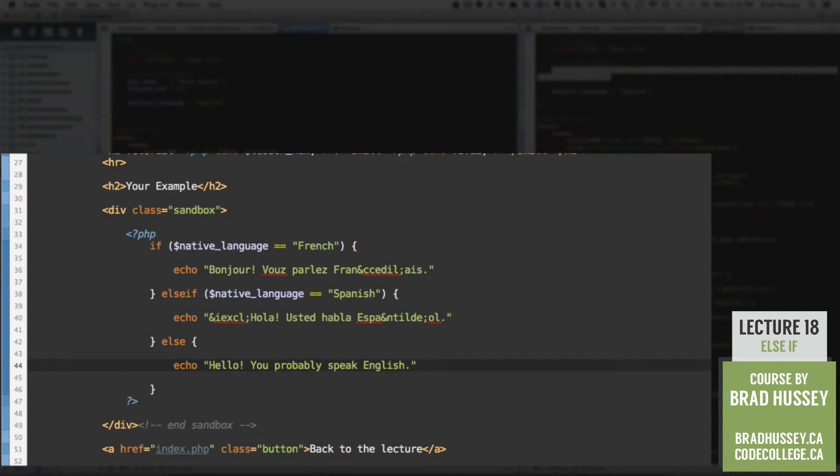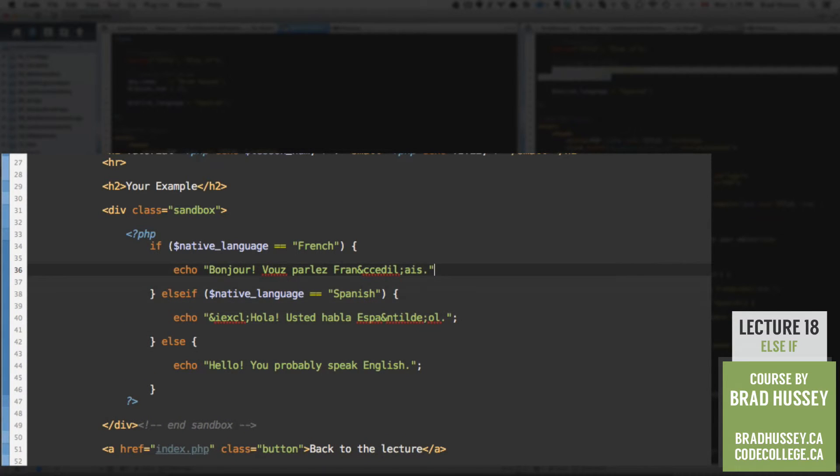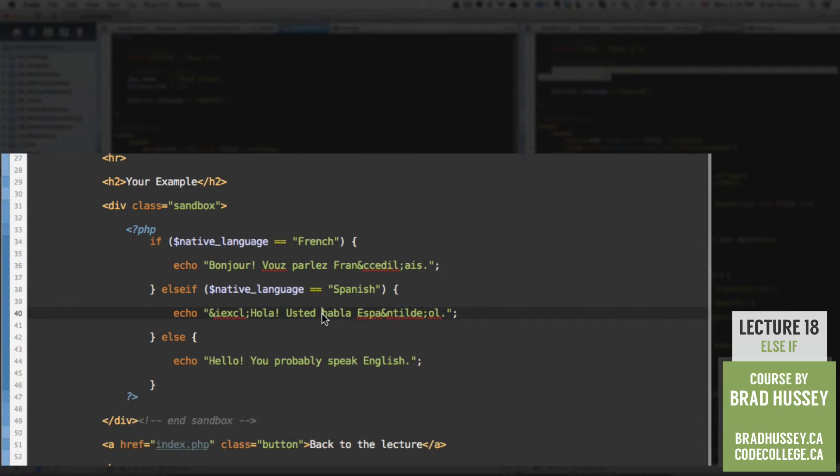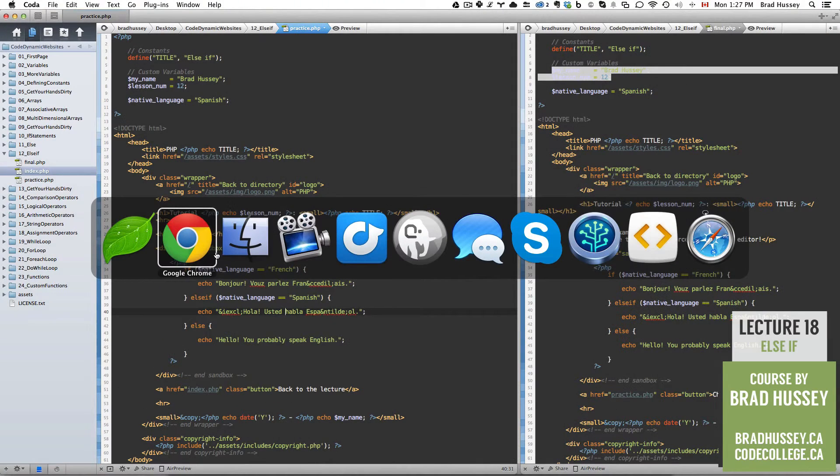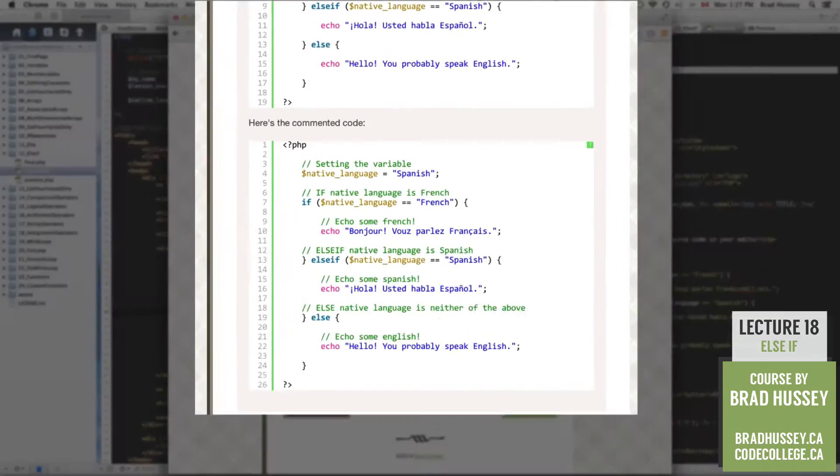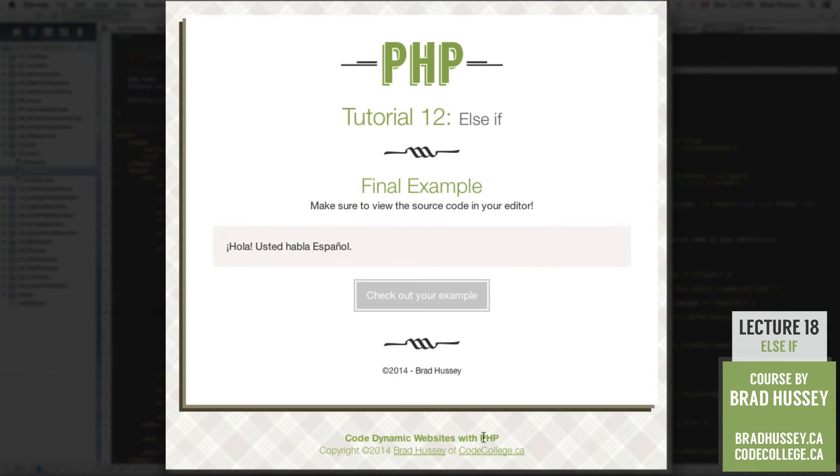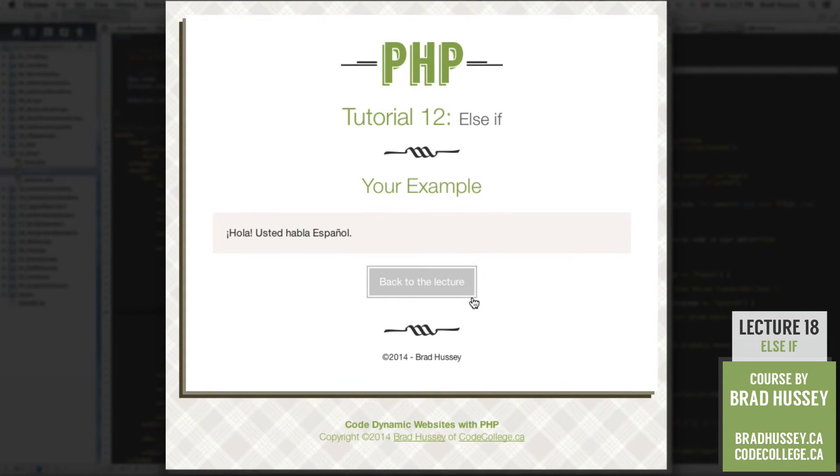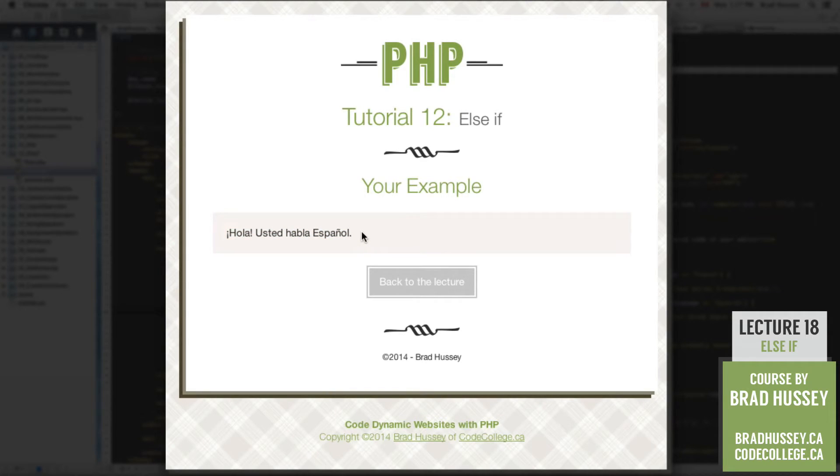Alright. And that with the semicolon, make sure to have these lines also end with semicolons. I almost forgot that. And save that. Now go to your browser and check out your example. Alright, here it is. Hola, usted habla espanol.